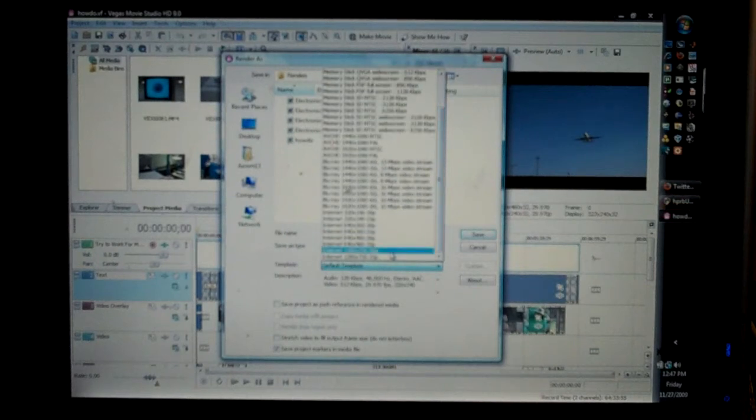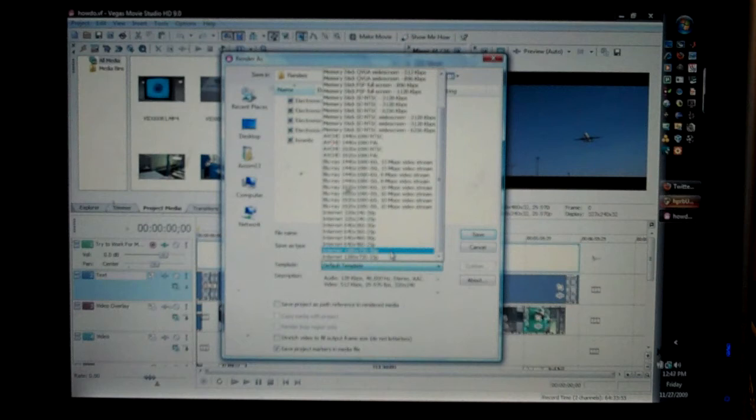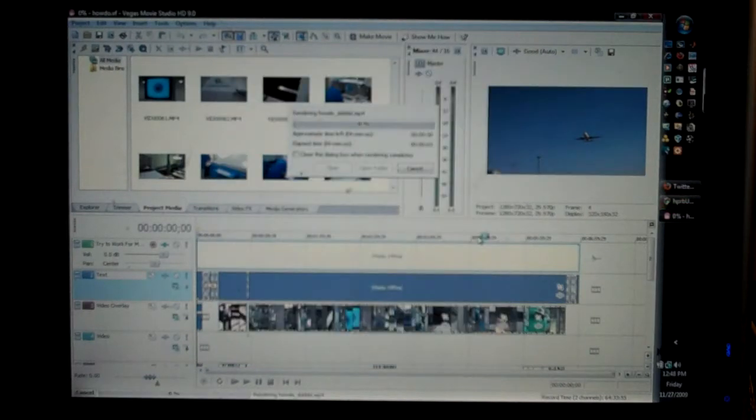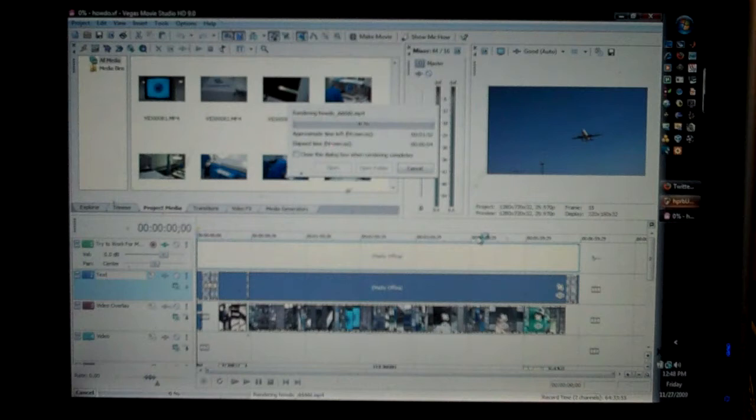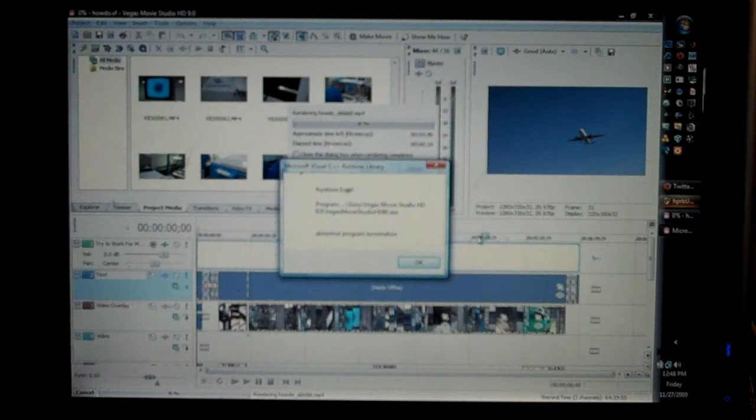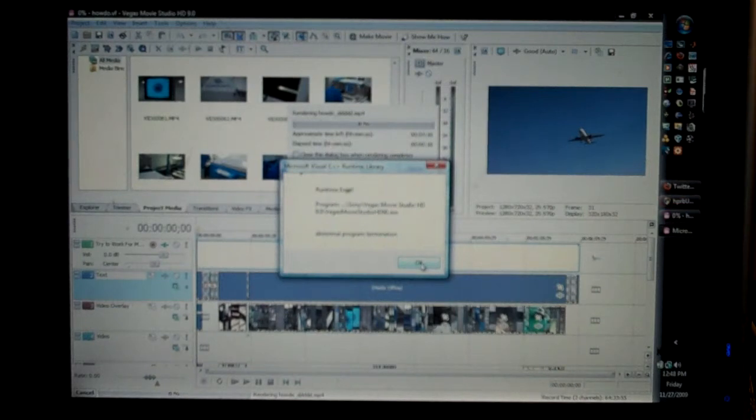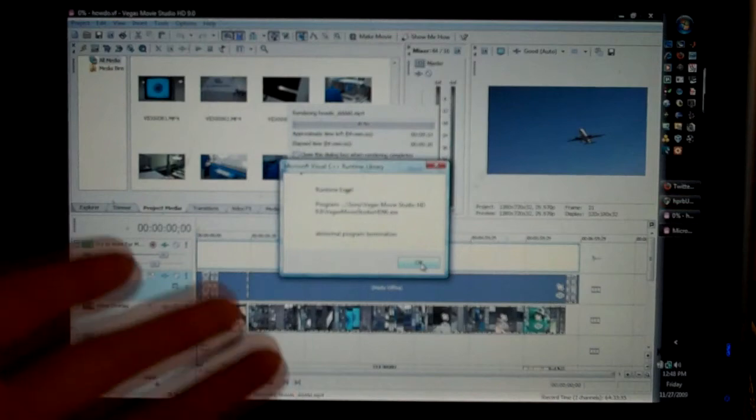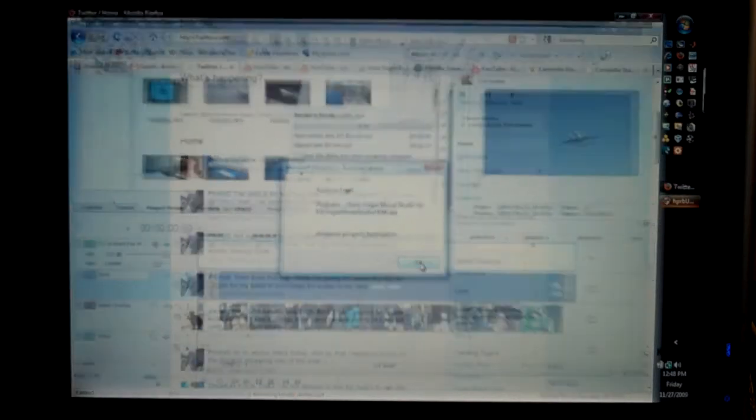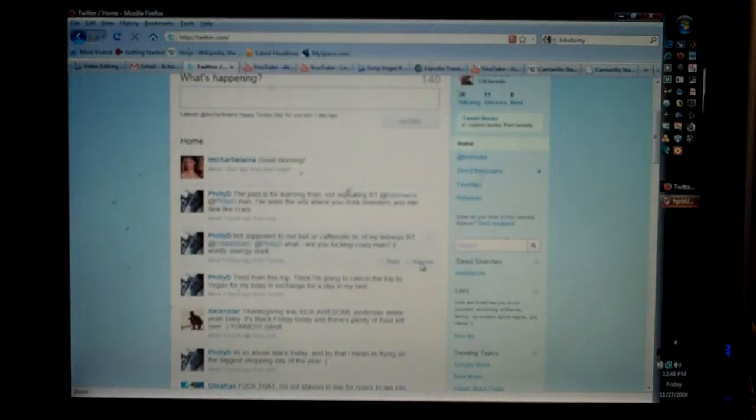Which in this case is called Internet 1280 by 720 30p, it'll go for maybe a second or two and then you will get this exception here—there you go, runtime error, abnormal termination. This is not the normal one; usually I get an exception or something like that, but basically it kills the Sony Vegas.